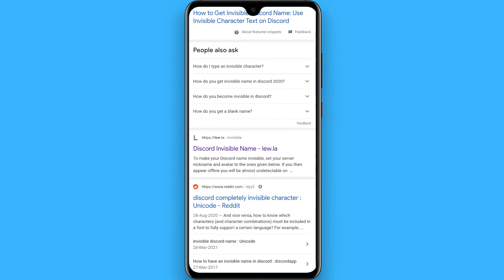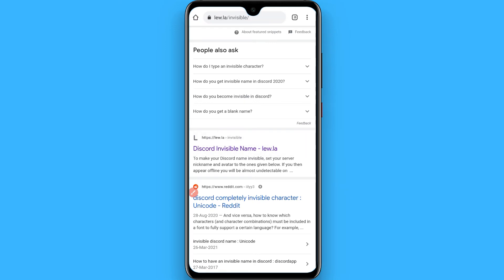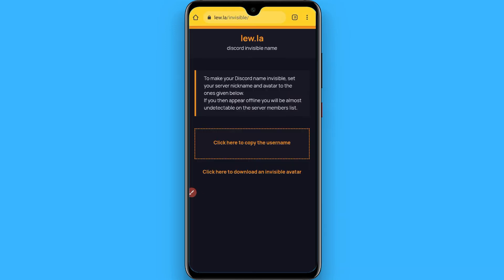And here you will see a website liu.law. Simply tap on it and click here to copy the username. Simply copy it.